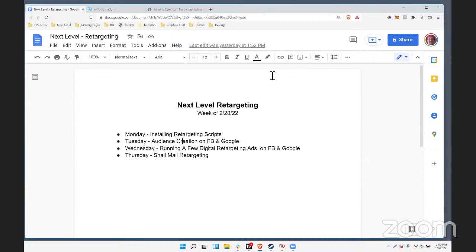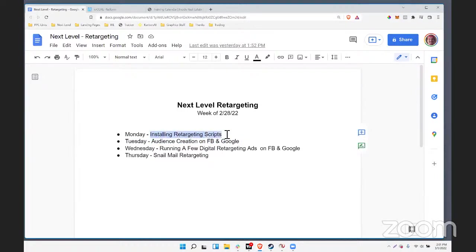Today's topic, continuing off of yesterday, is retargeting. I've set up this week as a rolling theme. We're going to do this in parts and then get into your Q&A. I was hoping to jump into audience creation on Facebook and Google. So once we've got our scripts installed as we did yesterday, the next step is to start defining some audiences, or at the very least understand what's available.